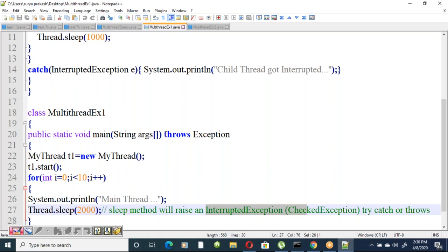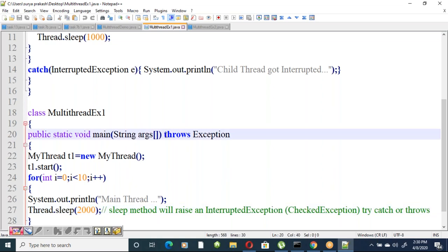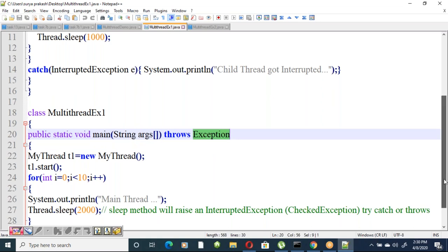The sleep method throws an InterruptedException, which is a checked exception, so you must handle it either with try-catch or by declaring throws in the method signature. In the main method of MultiThreadExample1 we specified 'throws Exception' as the superclass of all exceptions.